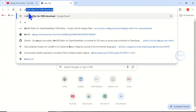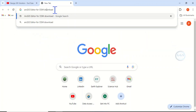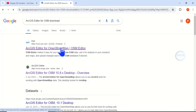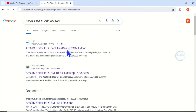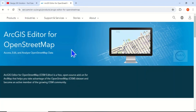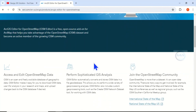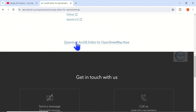In the new tab, type 'ArcGIS Editor for OSM download' and click Enter. Click on the first result to open it. It will take you to an interface where you can read about ArcGIS Editor for OpenStreetMap, which is a free open-source add-on for ArcMap that helps you download OpenStreetMap data.